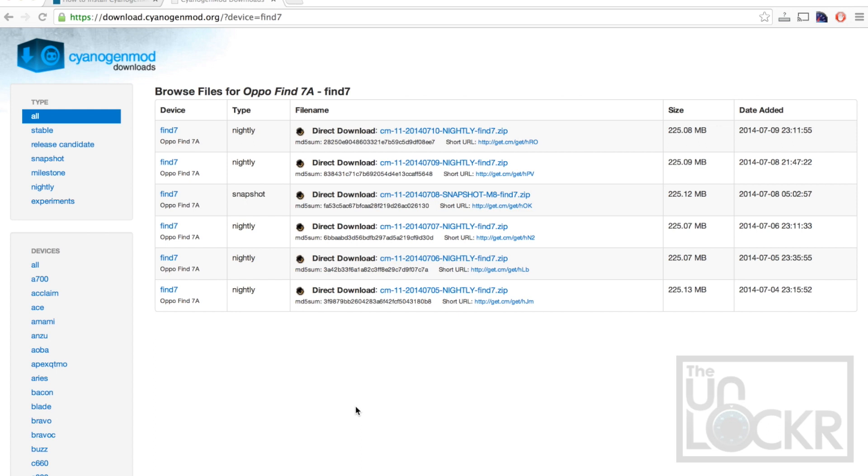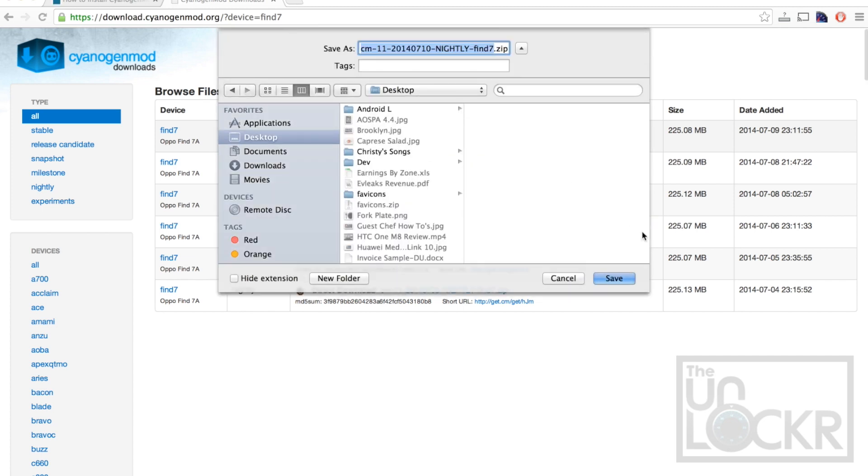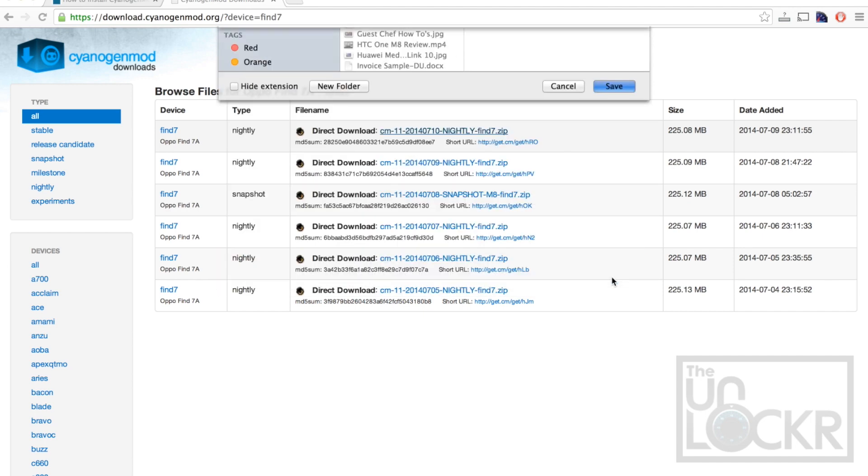And this will take you to the place to download the ROM. And in this case, it's CyanogenMod's actual website. So you're gonna find the latest one of these, which will be this guy. Click on that. And save that to your desktop.